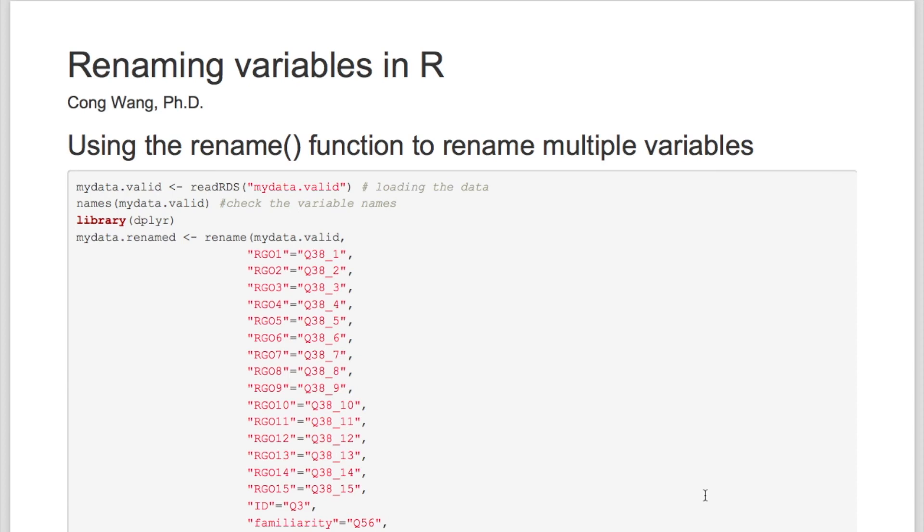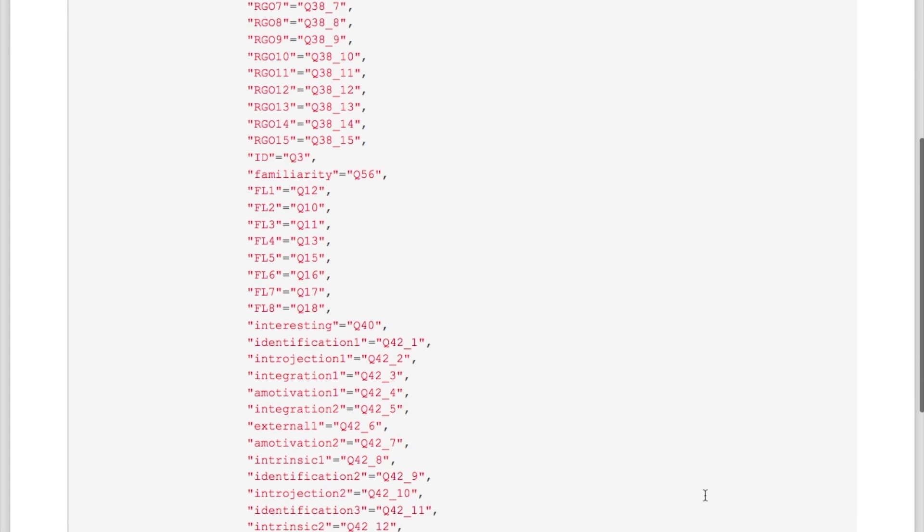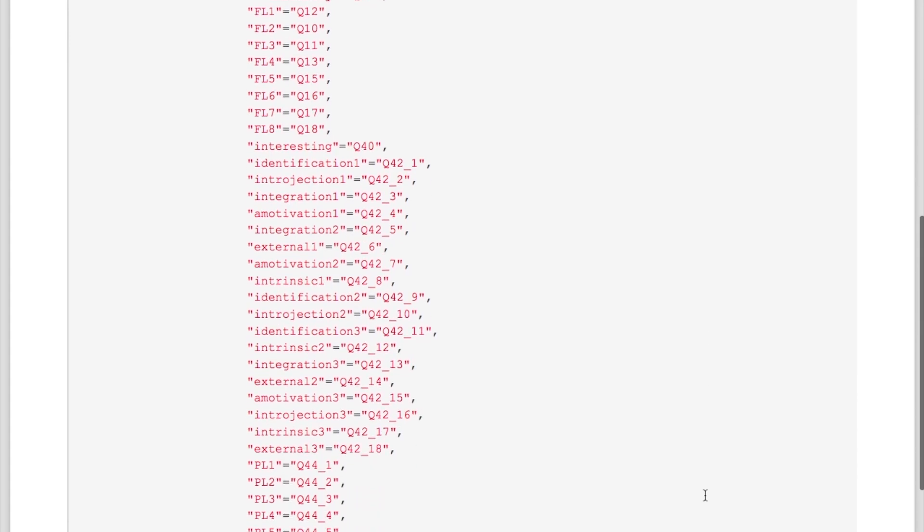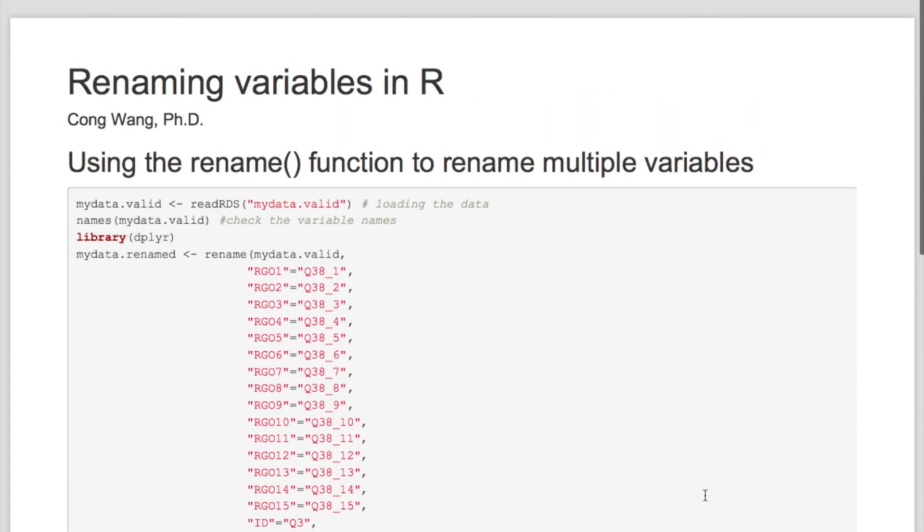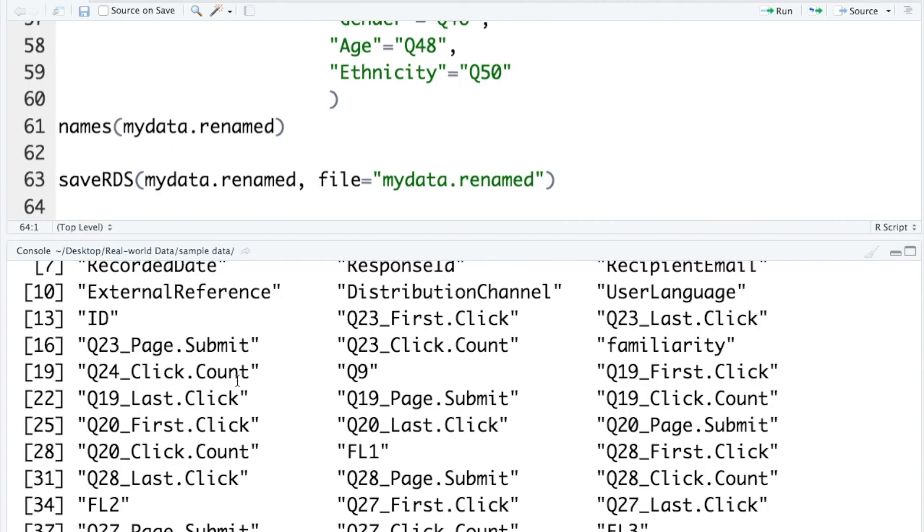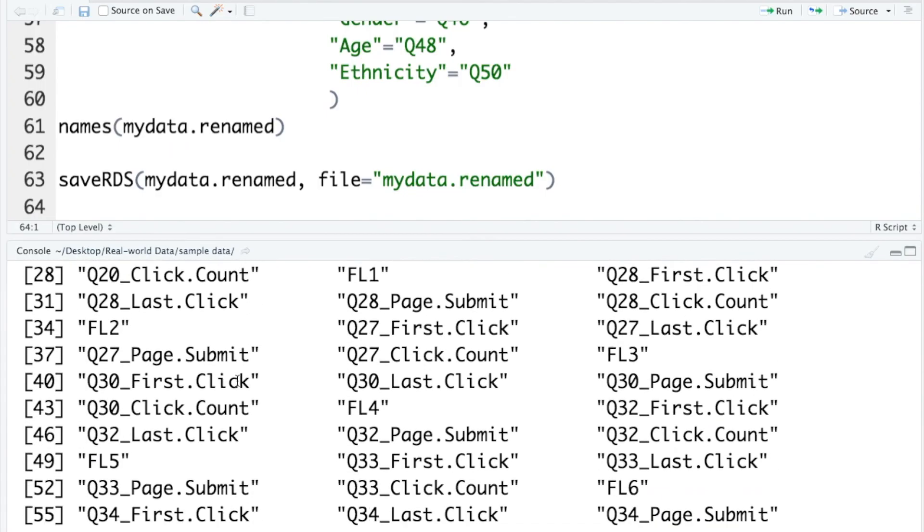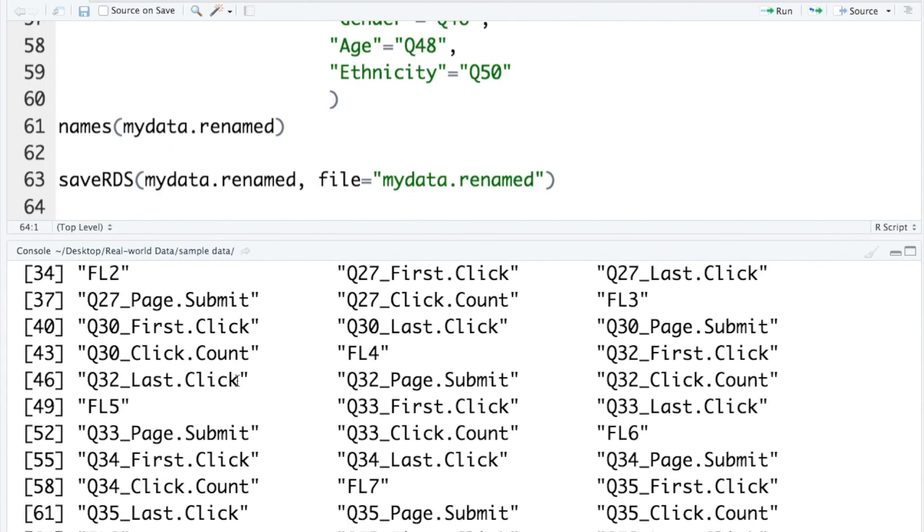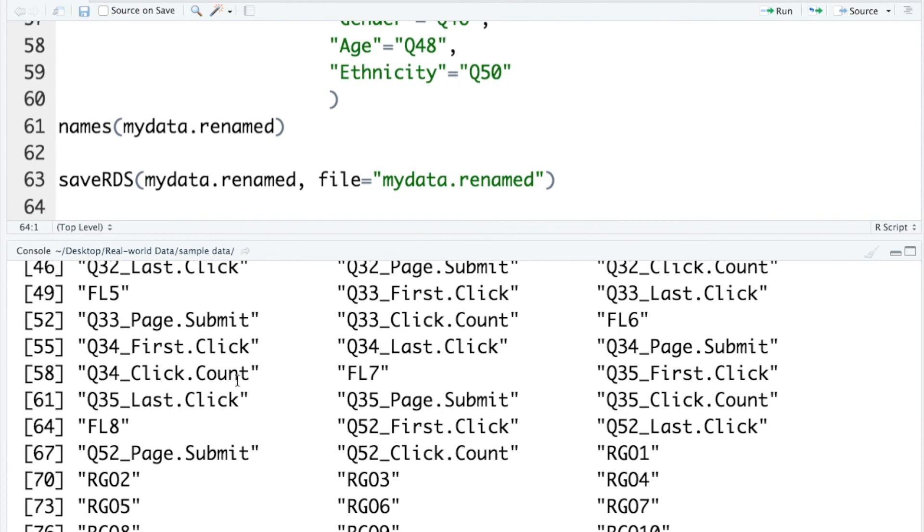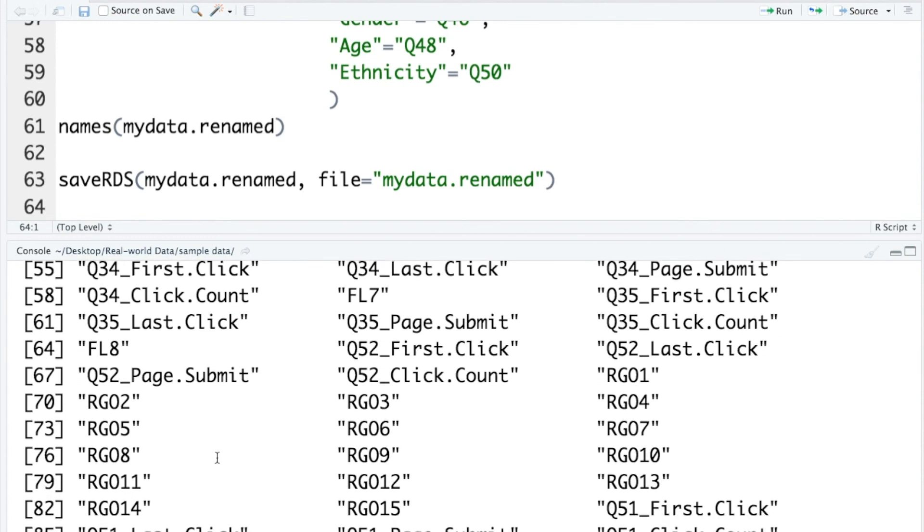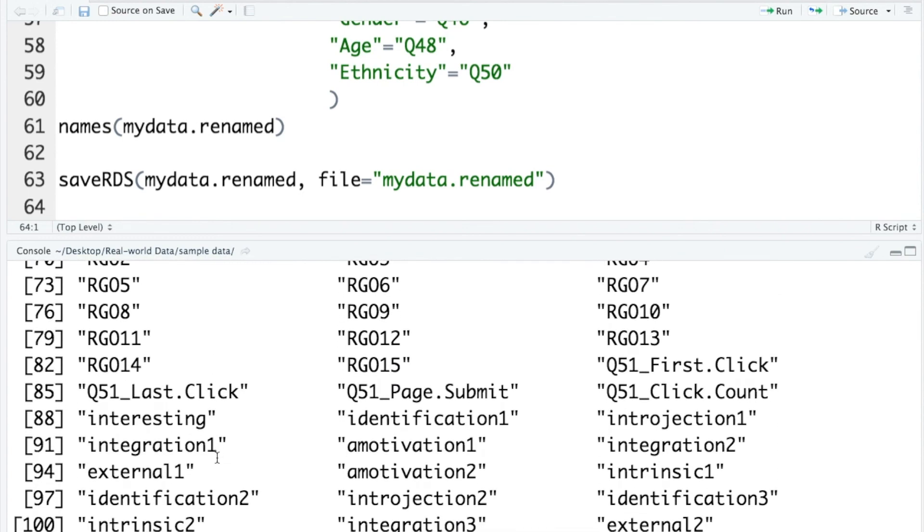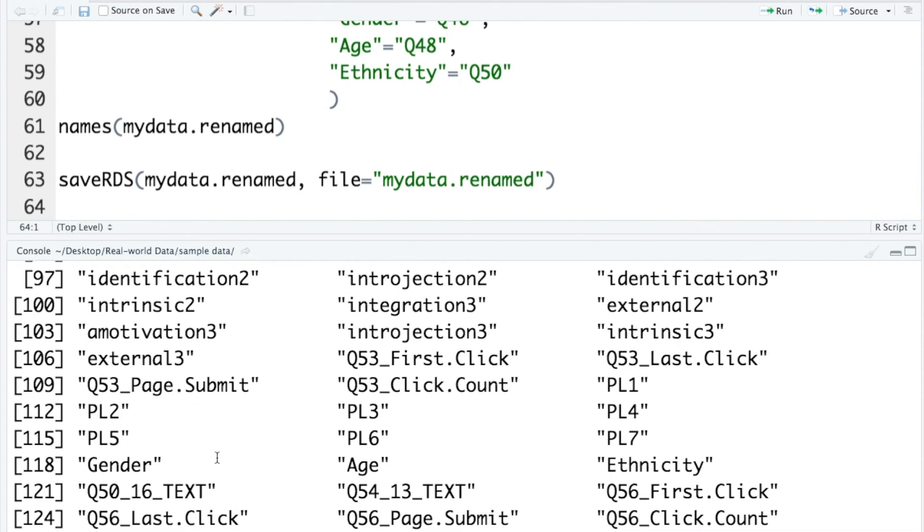As you wrote, you can find all the R codes in the lecture note. I will put the link to this PDF file next to the video. As you can see in this data, I have many columns that I probably won't use in my research project. So in the next video, I will show you how to remove unnecessary columns in R and see you in the next video.